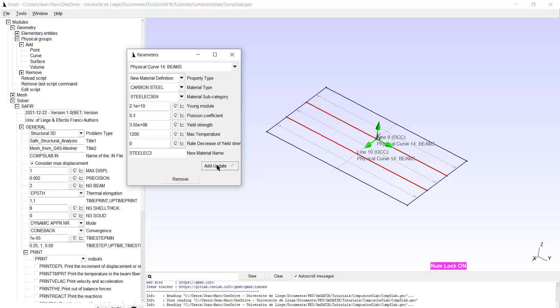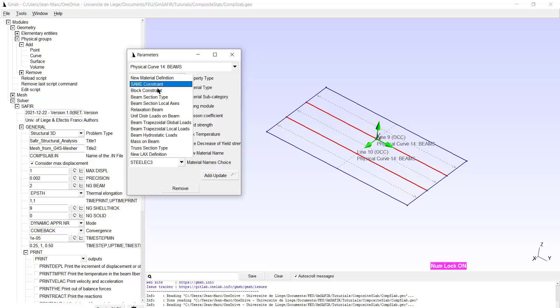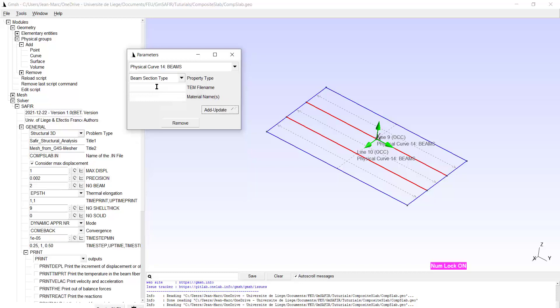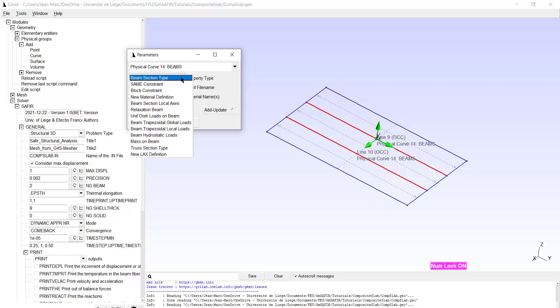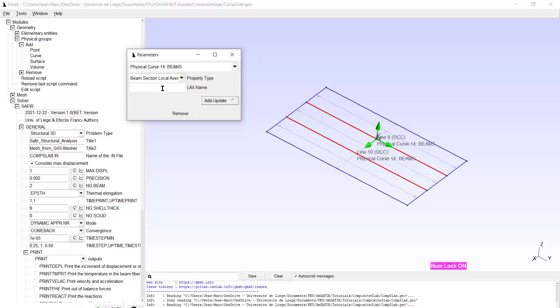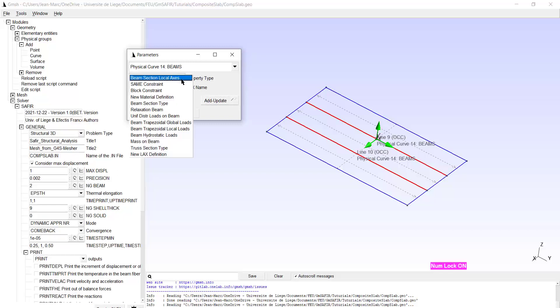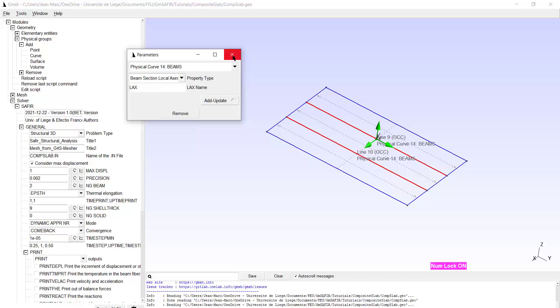Now I can add the beam section type. Here I give the name of the TEM file. That's IPE500.TEM. And I give the material name. That's steel EC3 that has been created. Another property is the local axis to that physical group. And there is only one. That's the one which I called LAX. So now it is allocated. So I think we are okay with the beam.